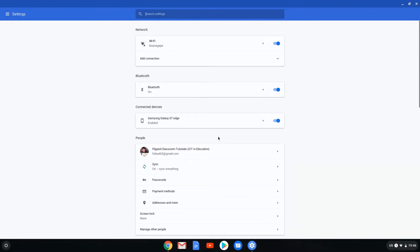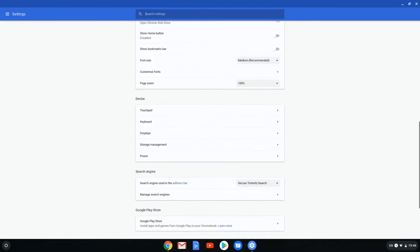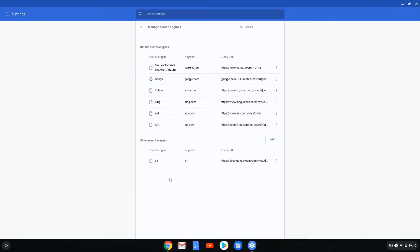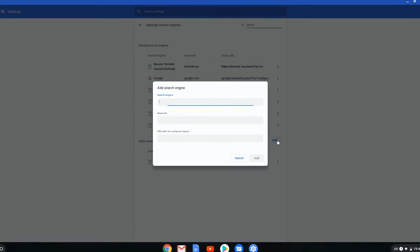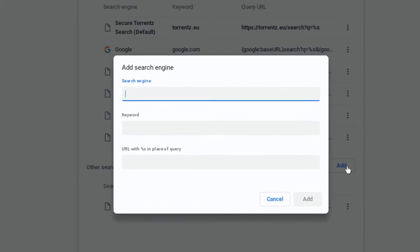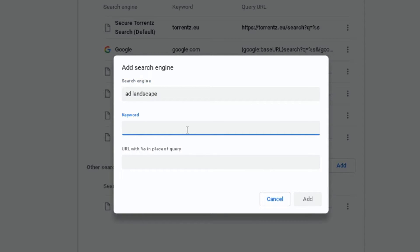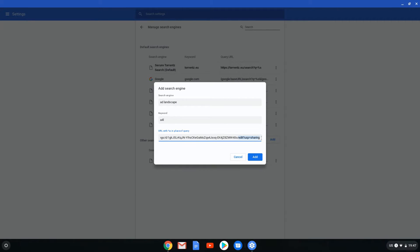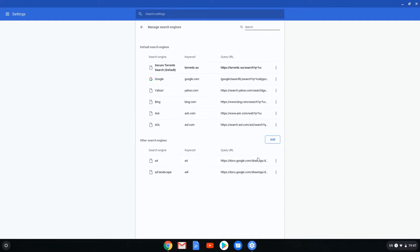Let's find our search engines and let's add a new search engine. Let's go ahead and add an A4 landscape. The search engine is called A4 landscape. The keyword that I'm going to type in is going to be A4L for landscape and then the URL gets pasted. Let's go ahead A4L and then we paste our URL and let's change the final bit where it says edit into copy. Let's add this as well.